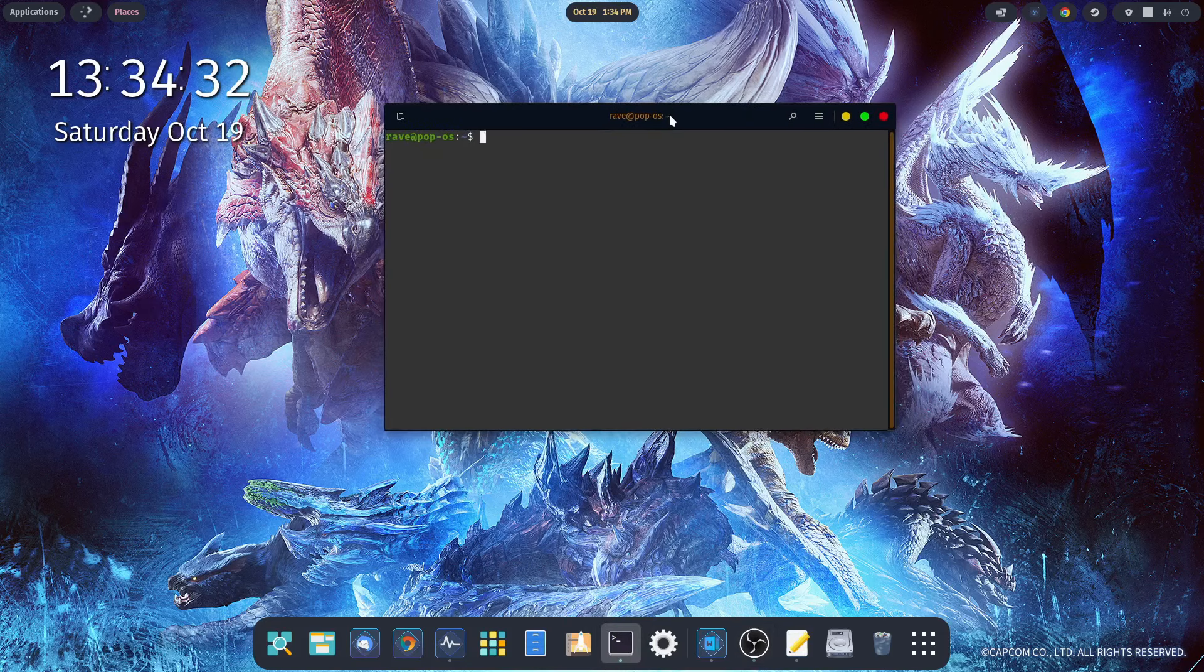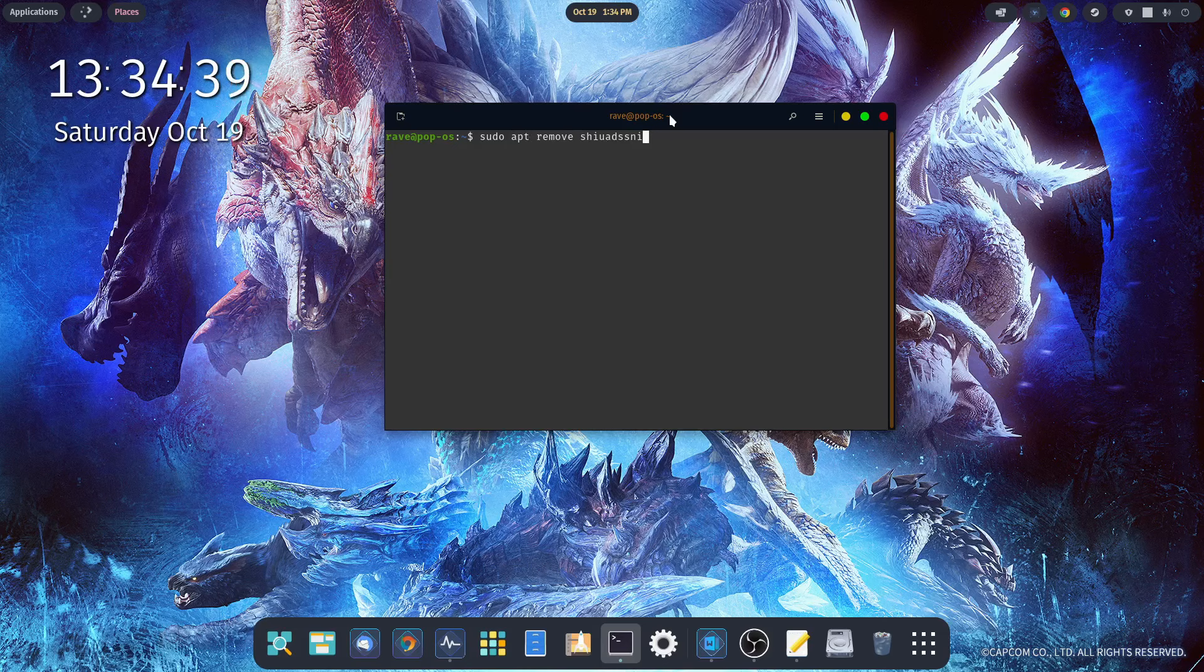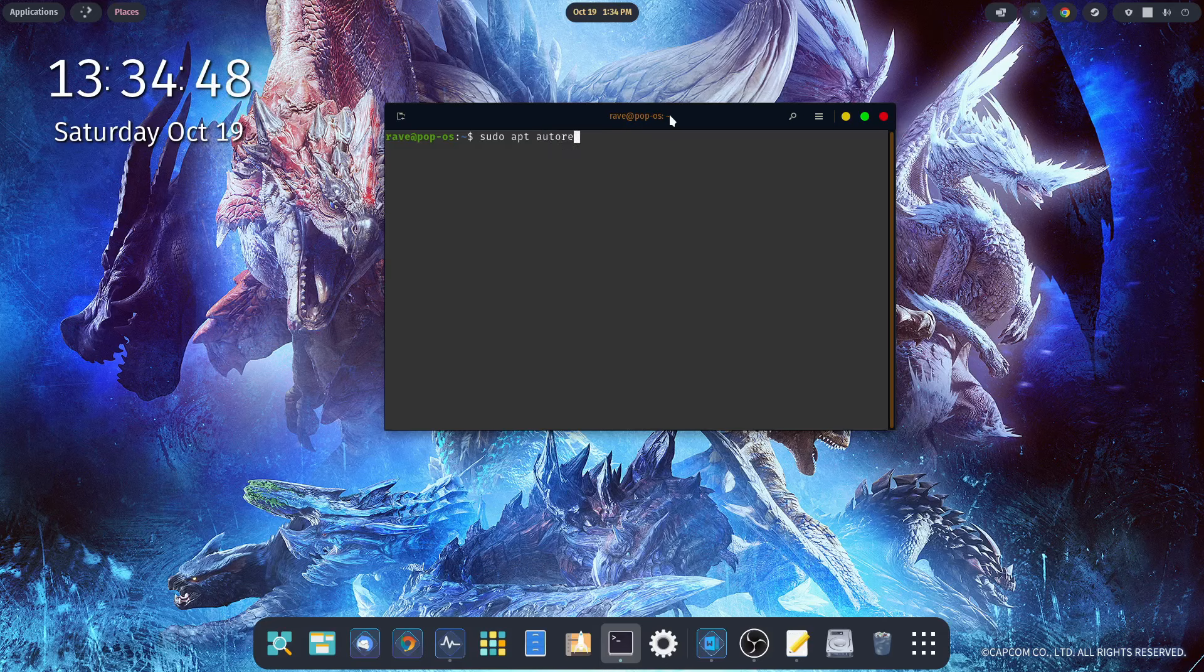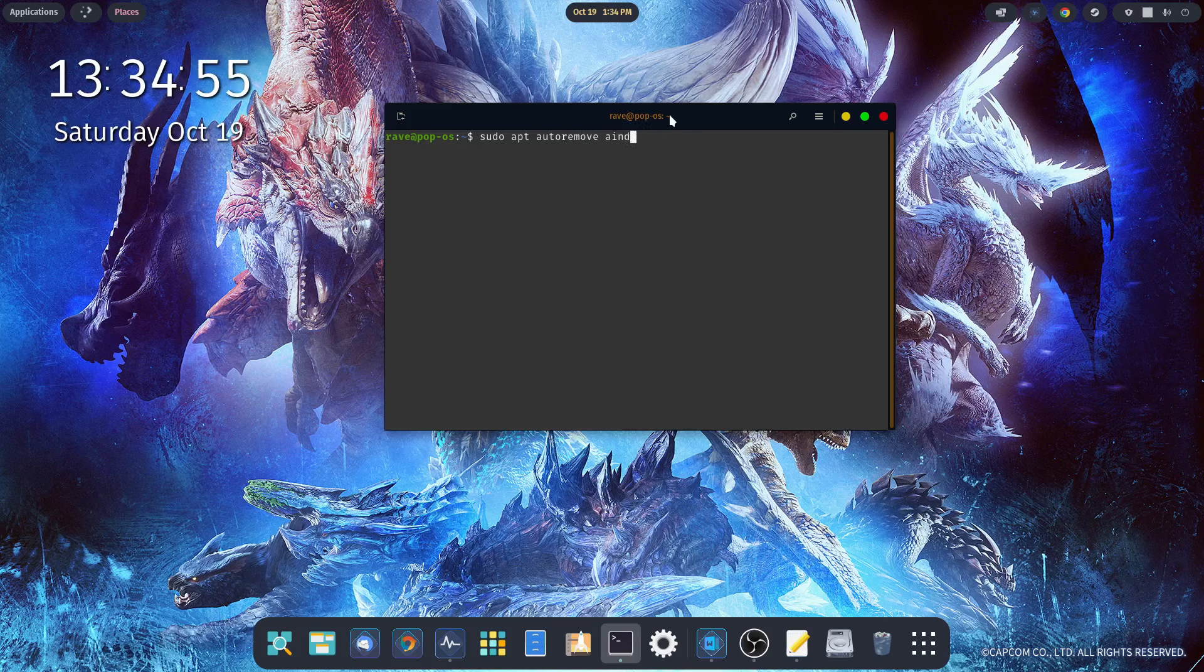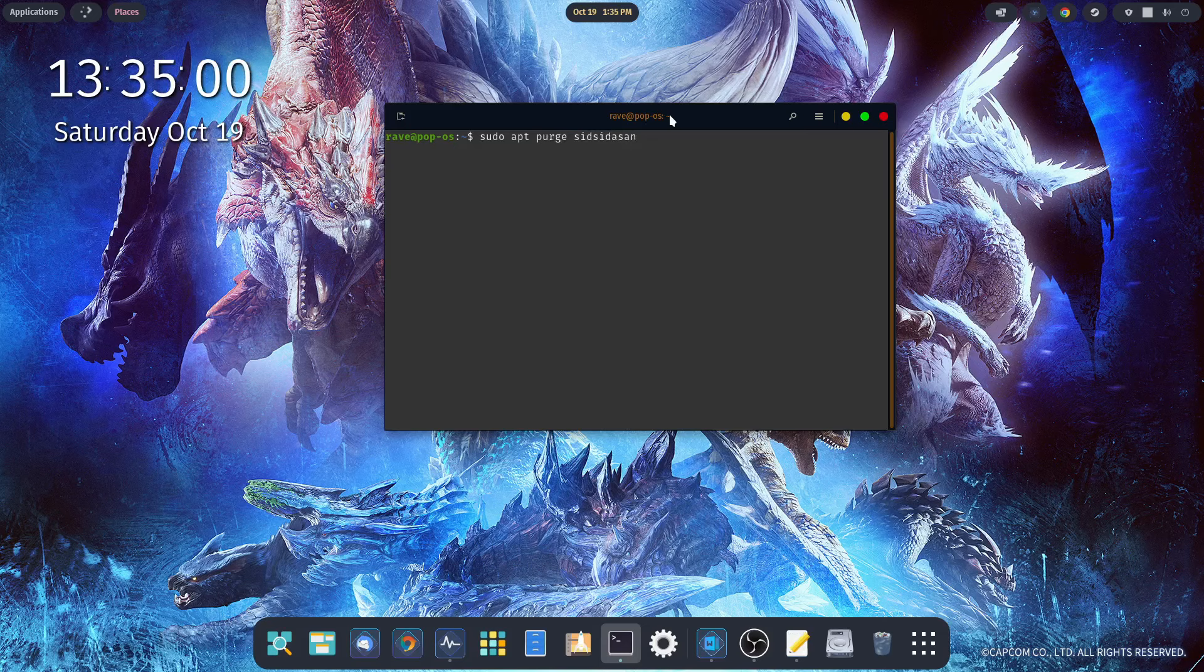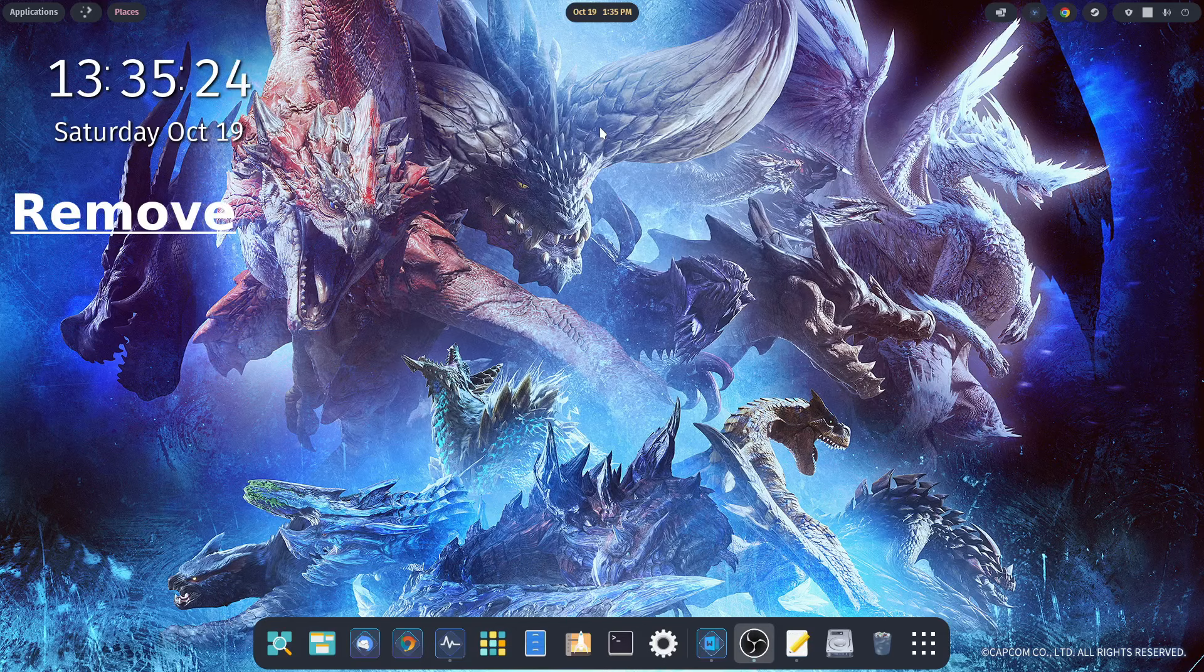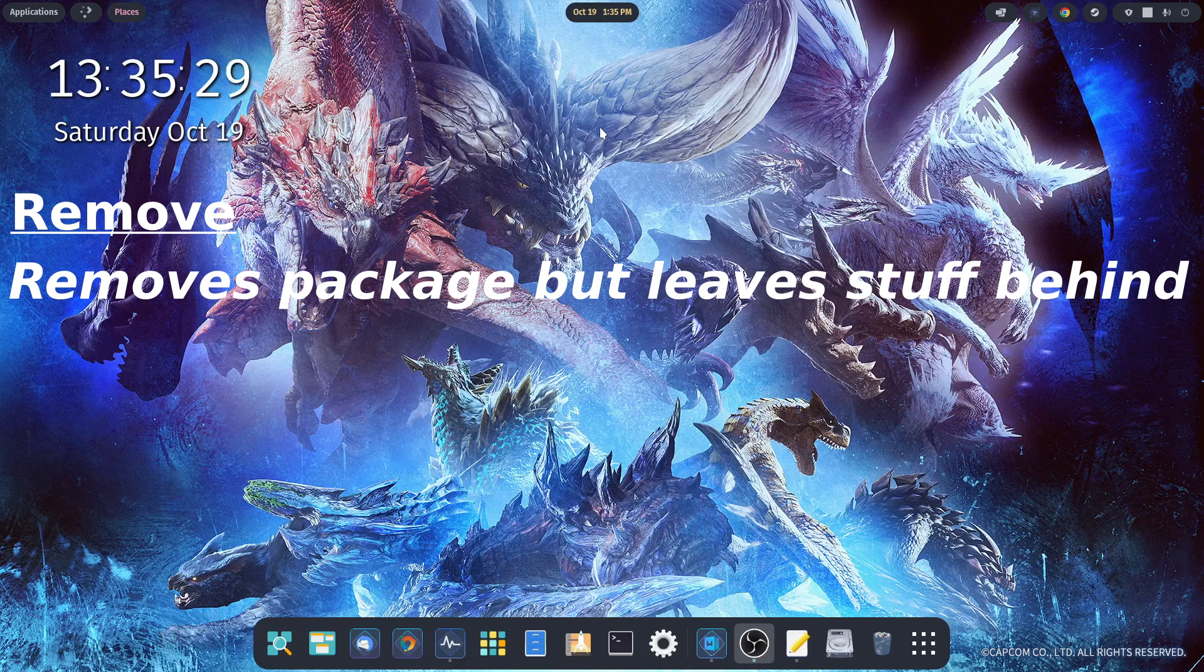There are a couple of ways of getting rid of an app. You can just type in sudo apt remove and then the name of the package, hit enter, put in your password. The second option is sudo apt autoremove and then the name of the package. And the third way is sudo apt purge and the name of the package. So what's the difference? Remove removes the package but leaves behind the configuration files, plugins, settings, and data. Purge removes everything.